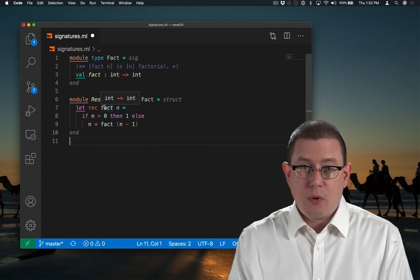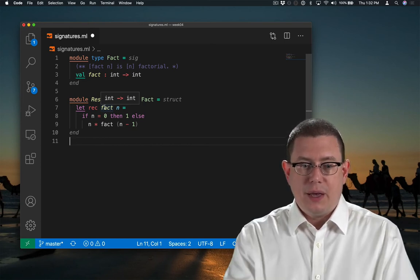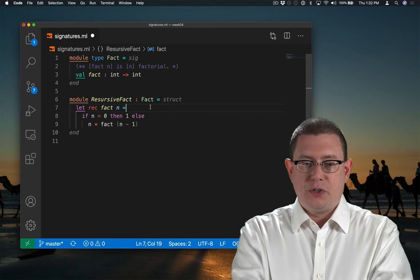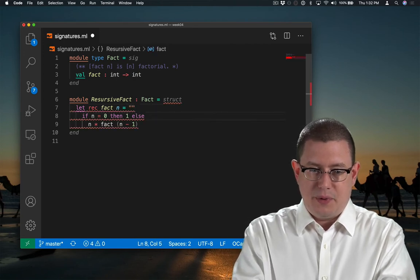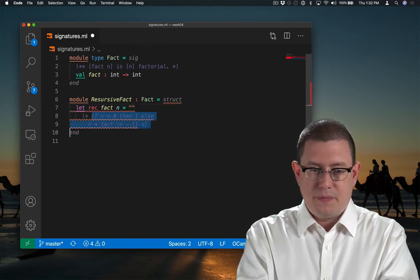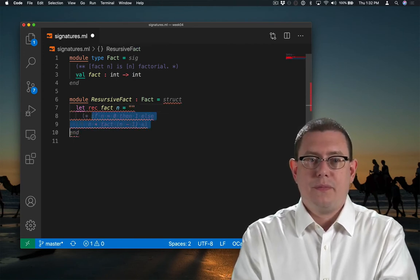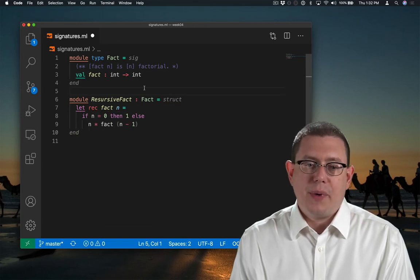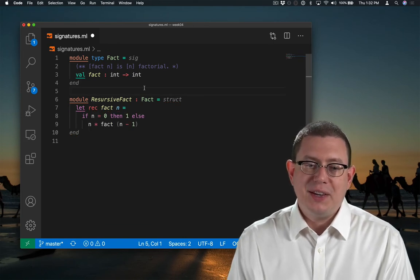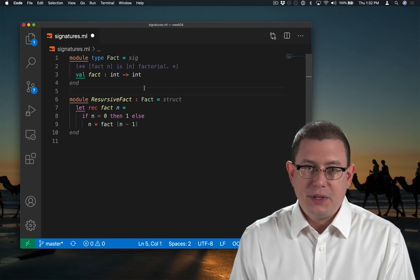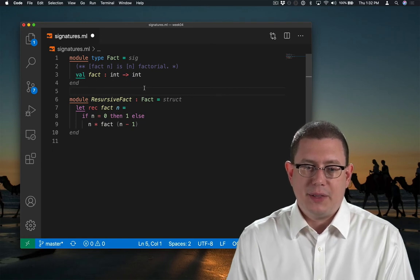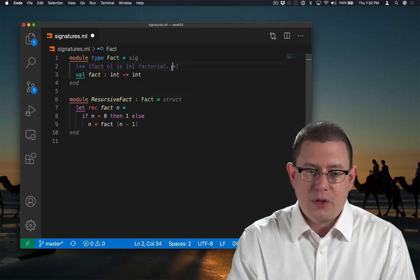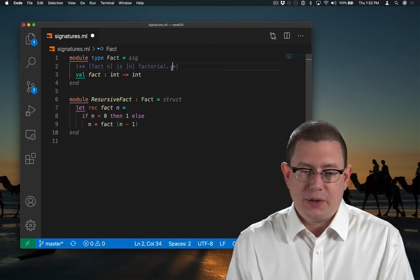Of course, the type checker is going to check that the type is correct. I couldn't return a string here, for example. There's no way for OCaml's compiler to check that this really is the factorial function. The correctness of the code with respect to that documentation comment is not being checked.